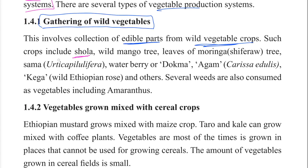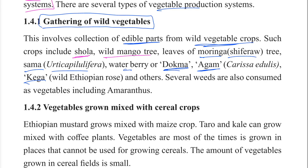Examples of wild vegetable crops include leaves of wild mango tree, moringa, and waterberry. Several weeds are also consumed as vegetables, including Amaranthus.